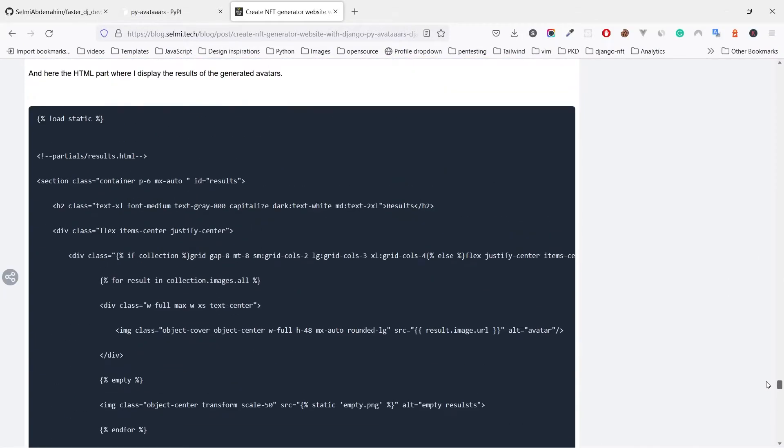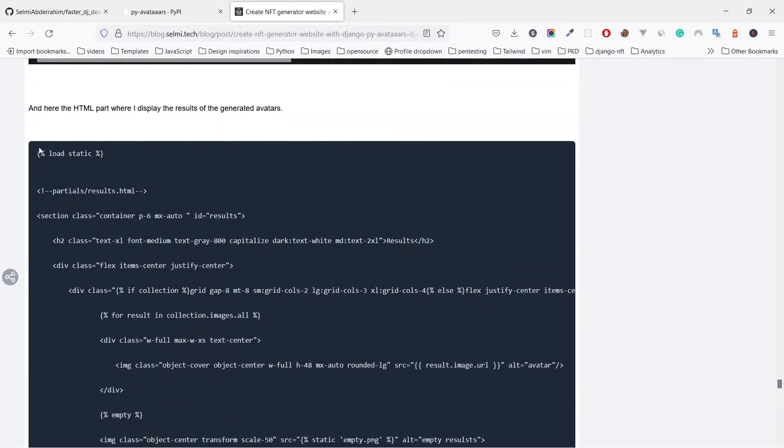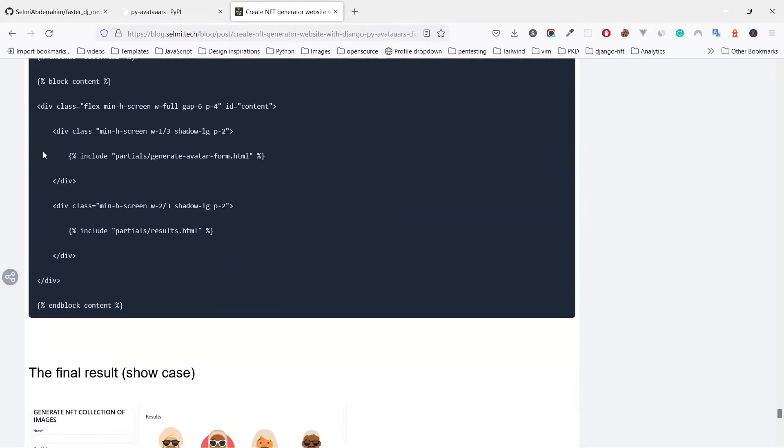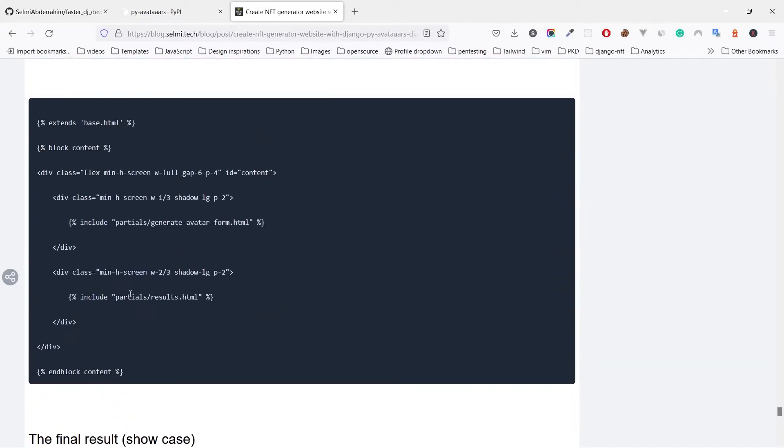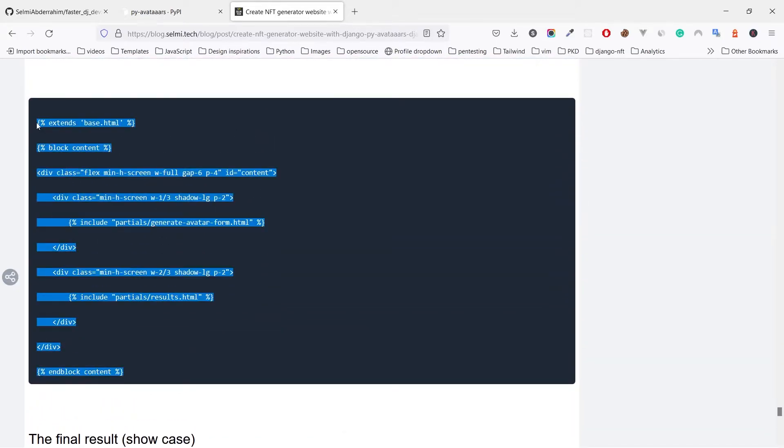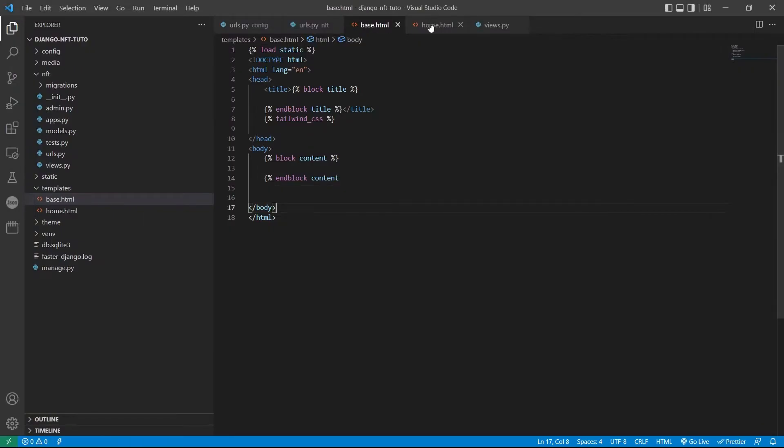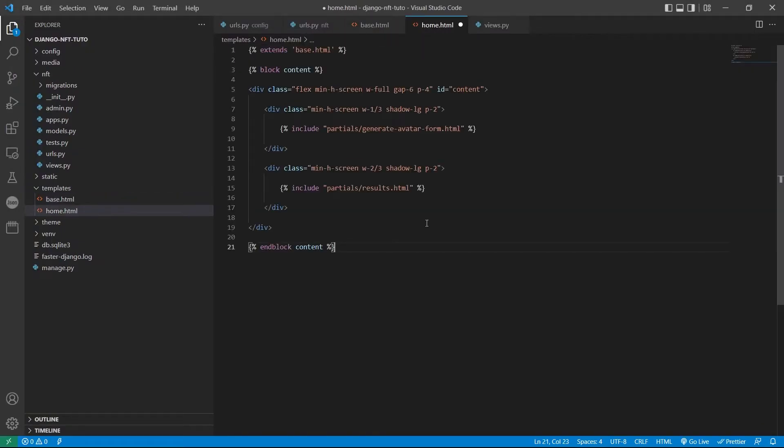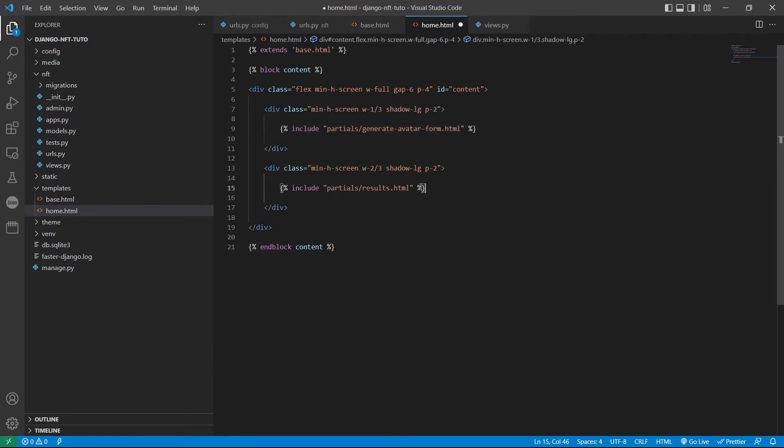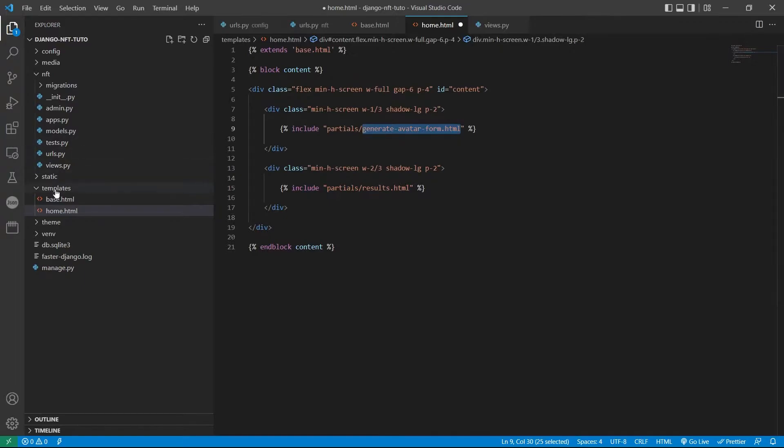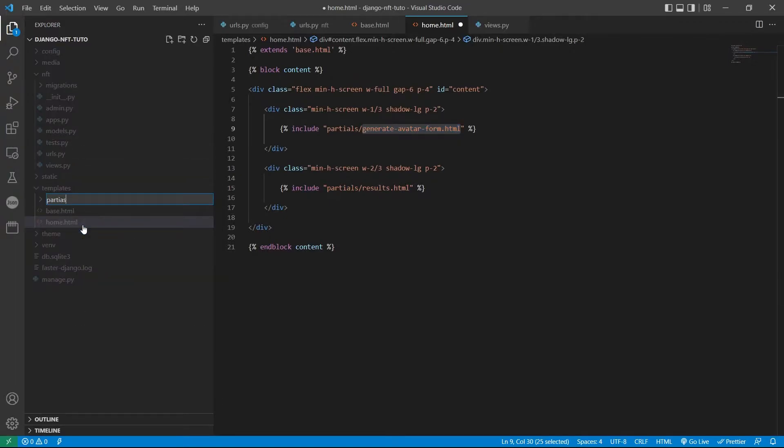Again, let's copy the content of the home template. As you see we are including two other templates: the generate avatar form and the results templates.